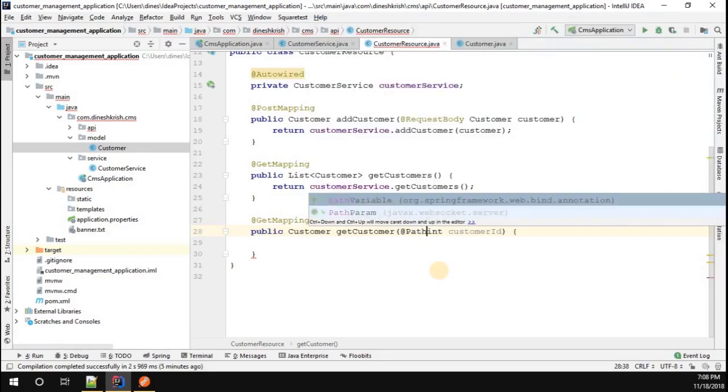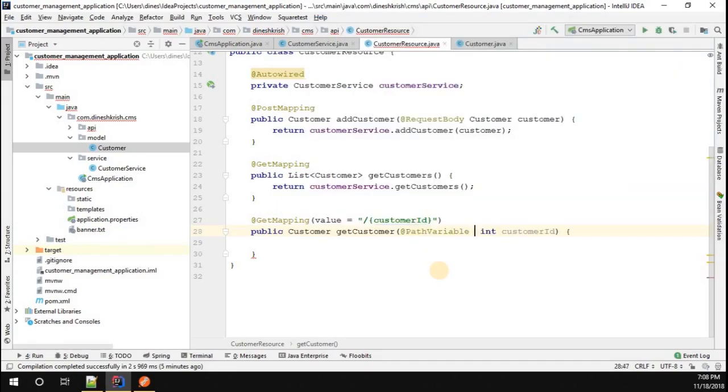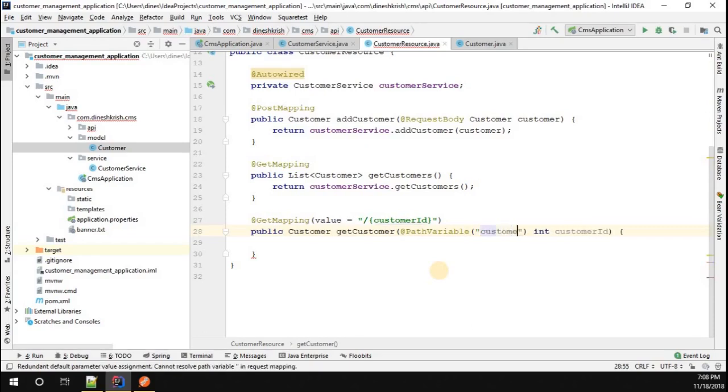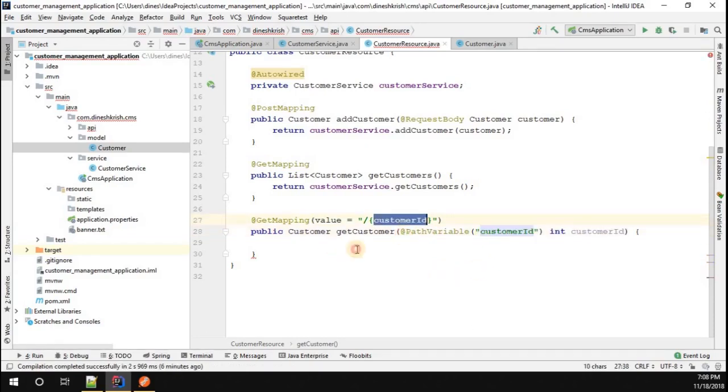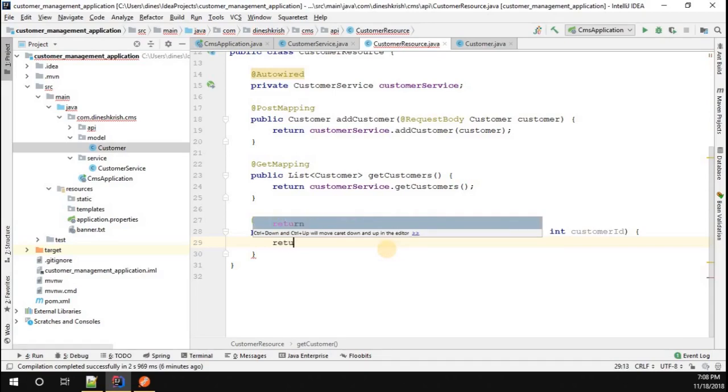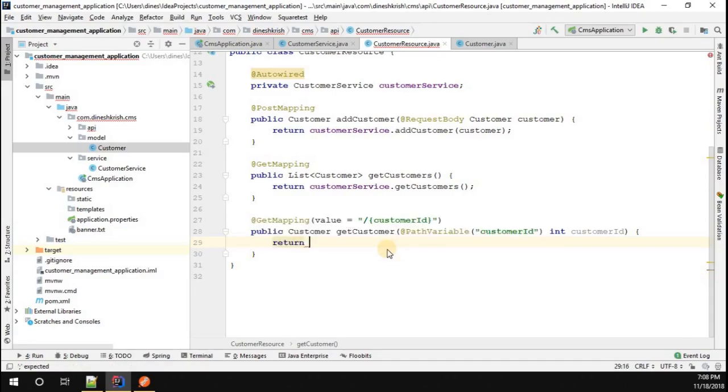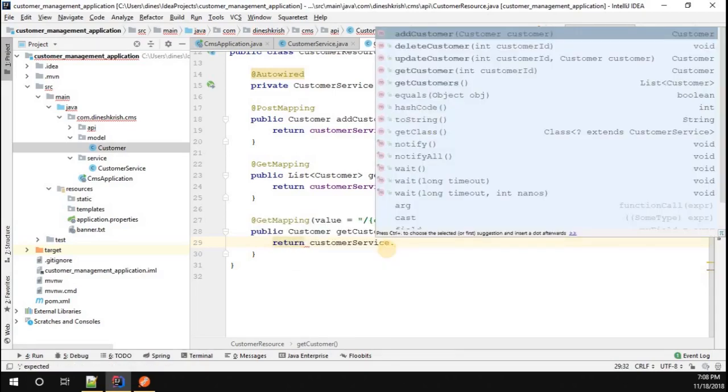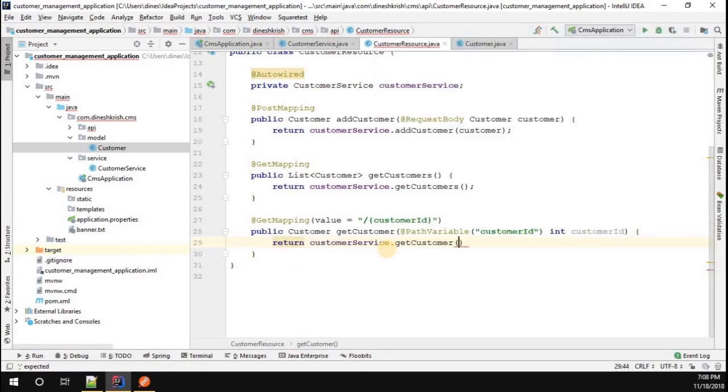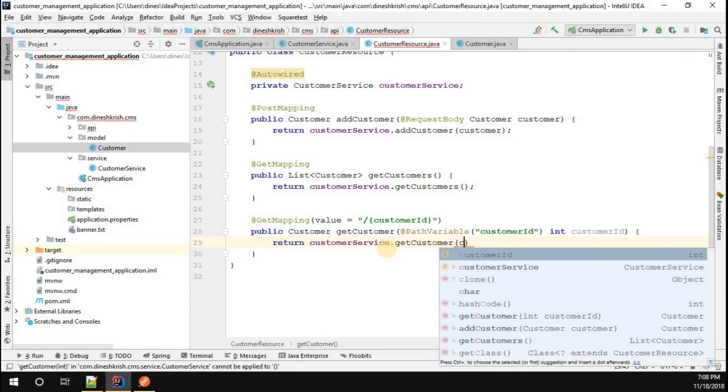You have to use the annotation called @PathVariable. In the path variable, I have to mention customerID. The same name you have to mention it over here.